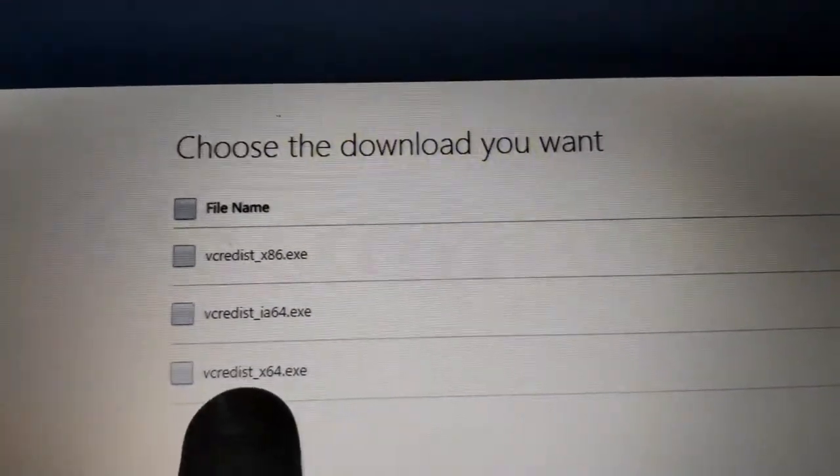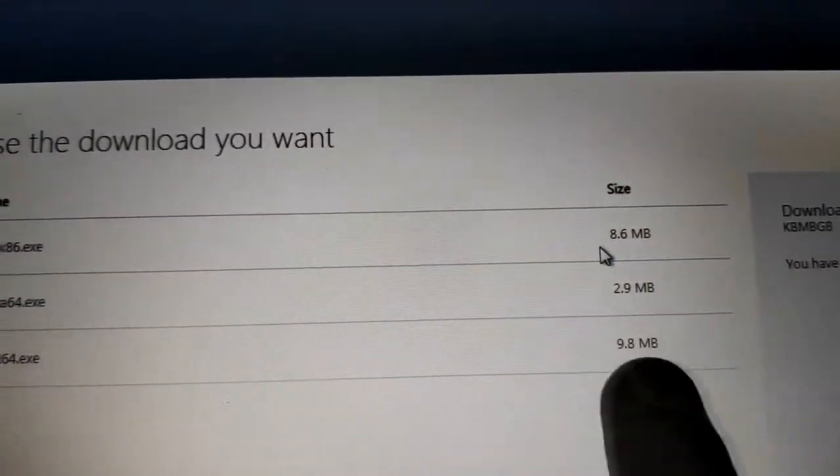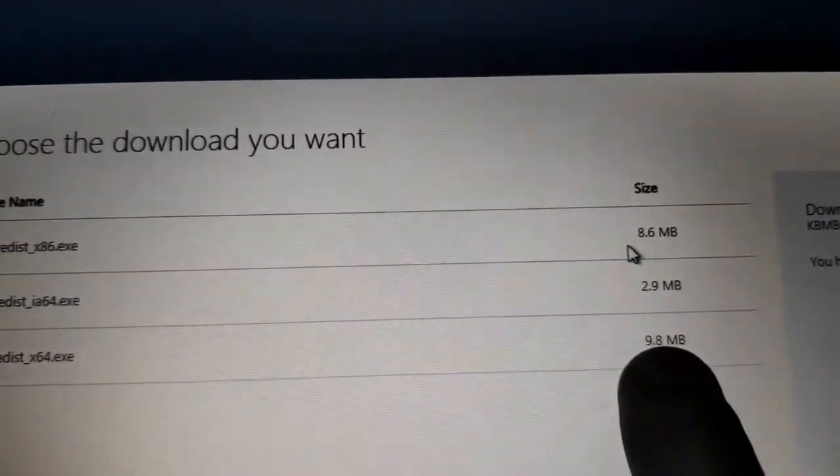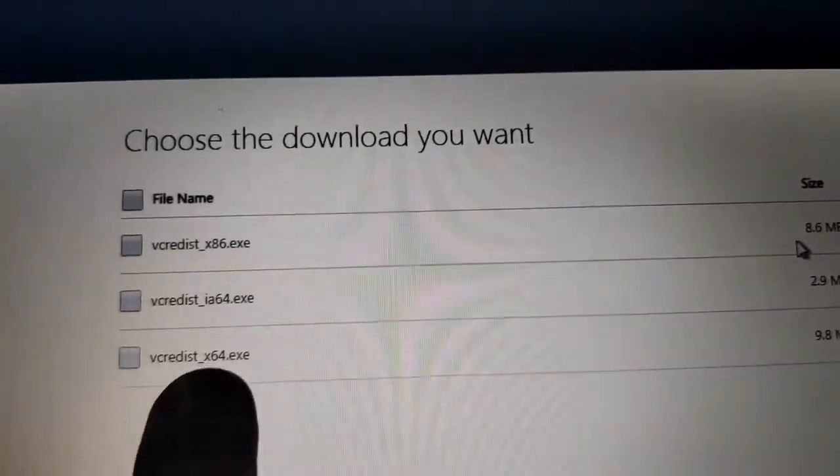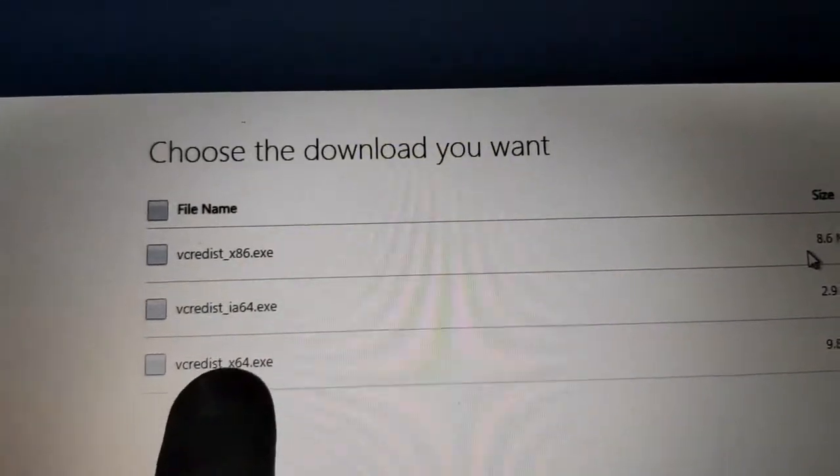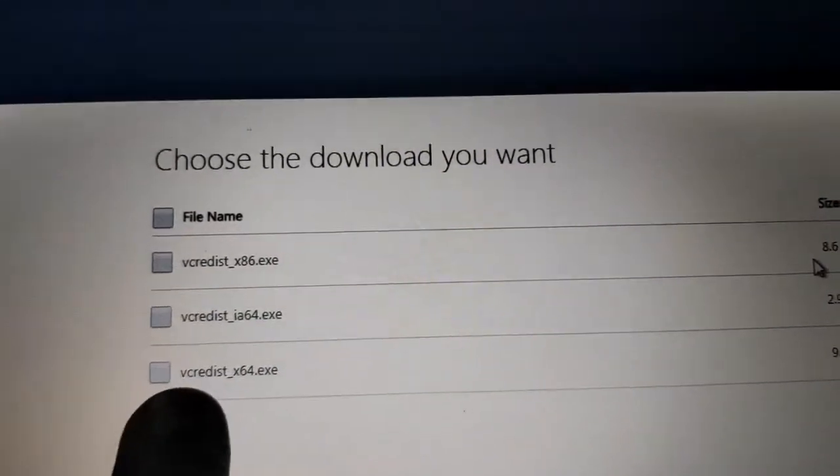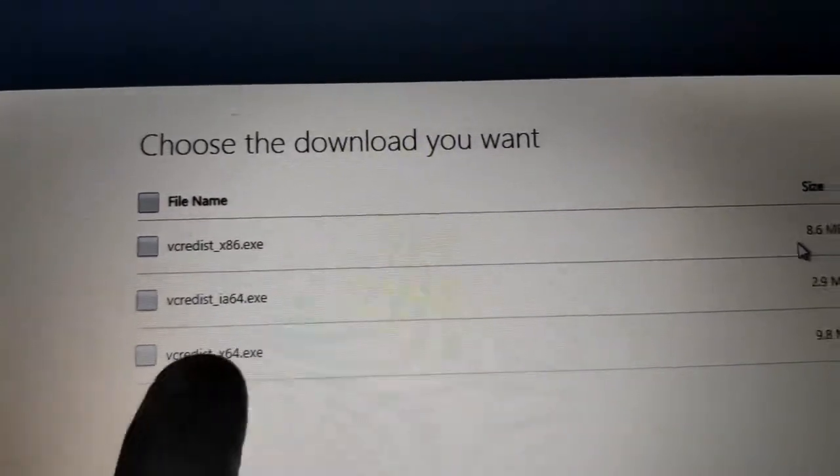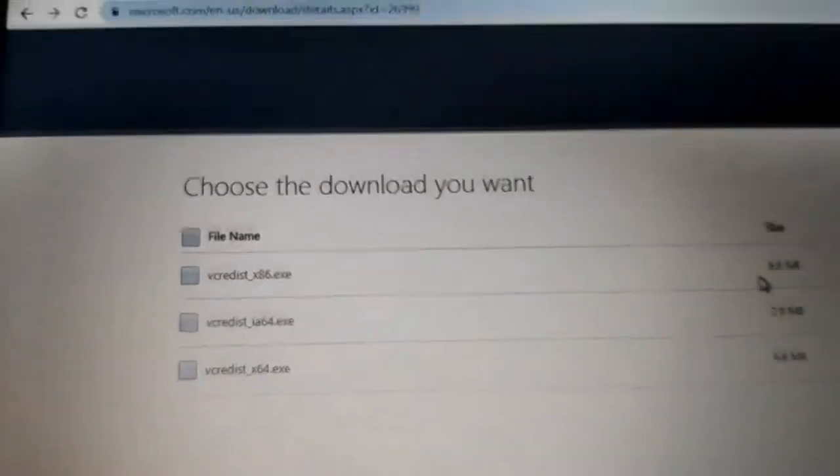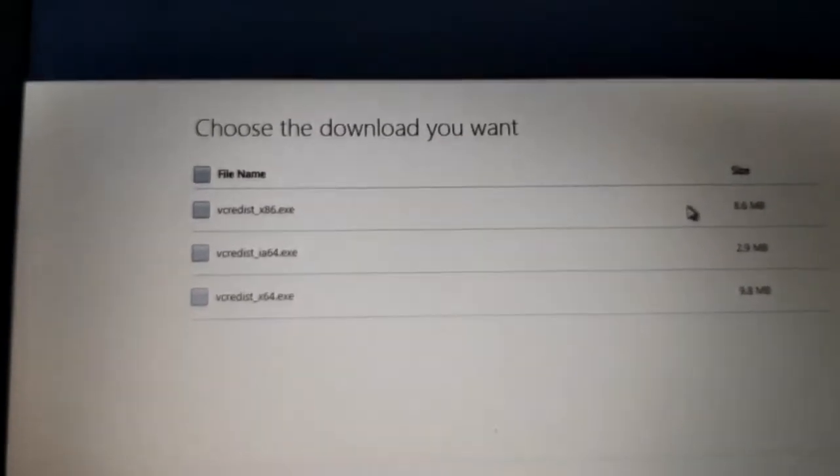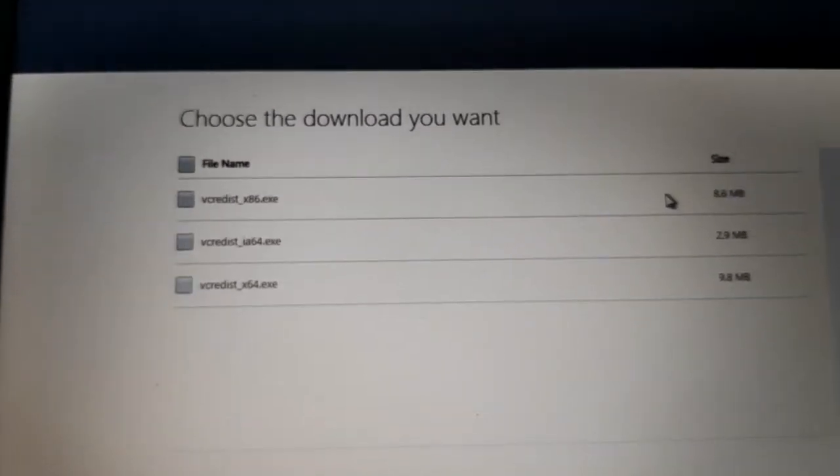My Windows is 64-bit and I've already downloaded it. I have already downloaded it. Look at this.